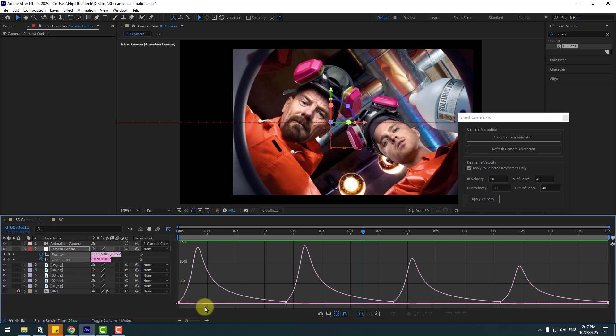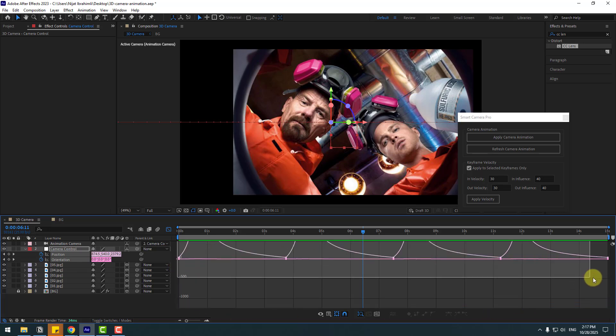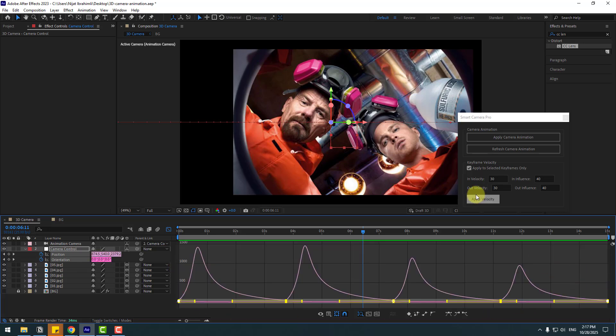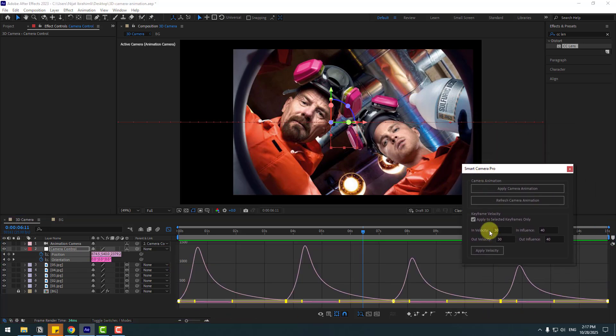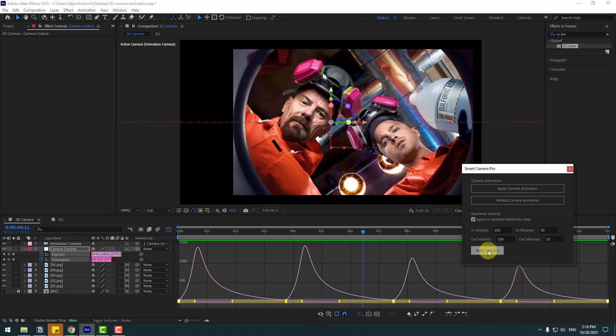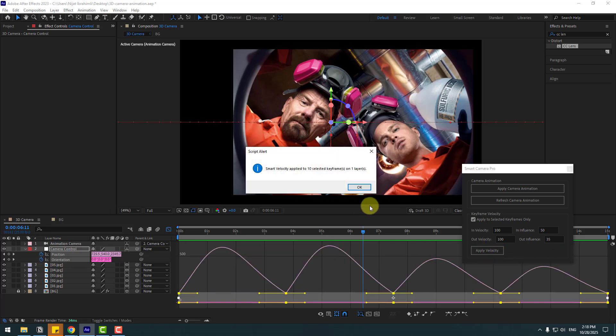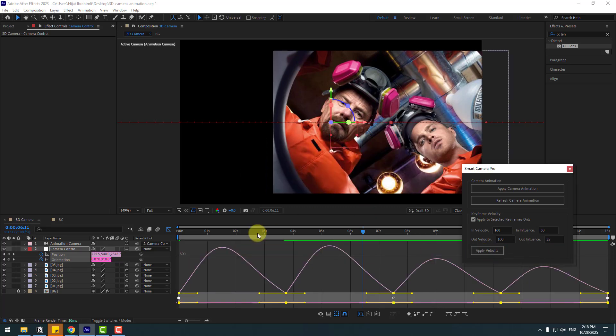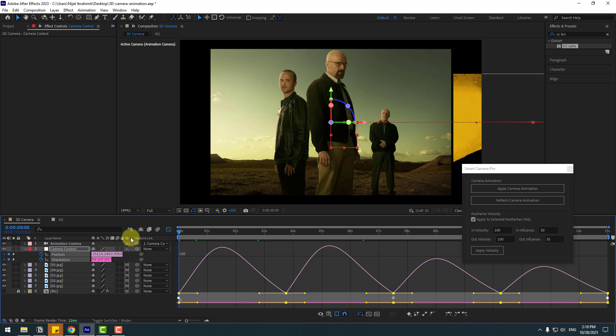But in this time, just select all keyframes like this and go to Smart Camera Pro. Let's write here in velocity 100. I'll write here example values. You can test different values for best results. Let's write here 100, also here 50 and 35. And in this time, click apply velocity.